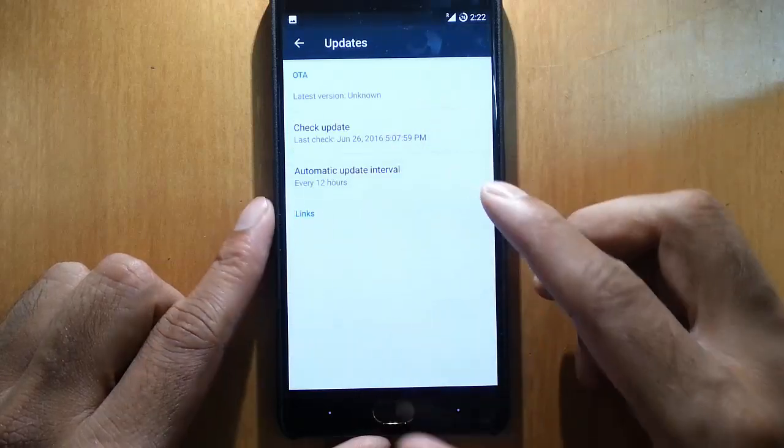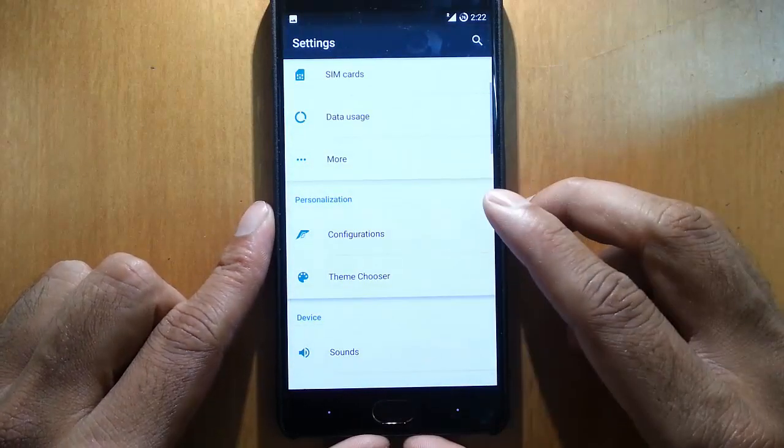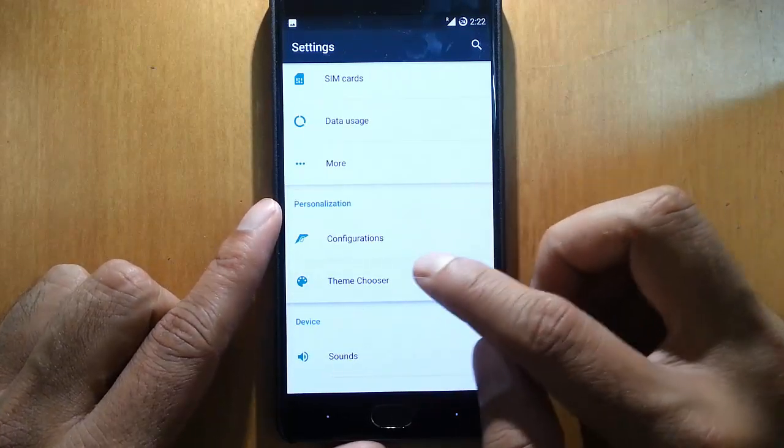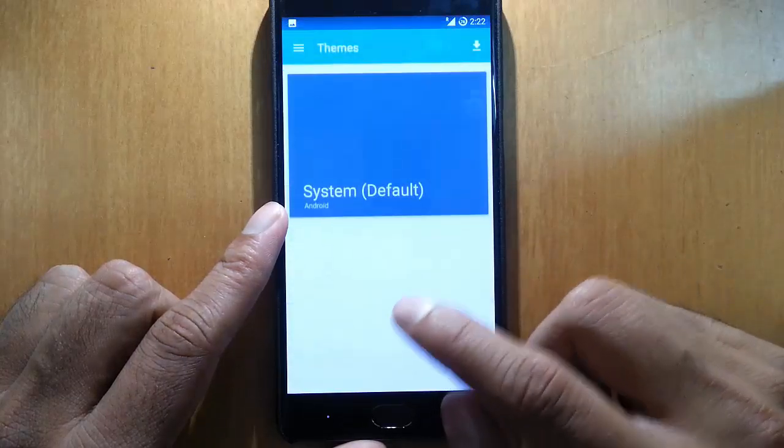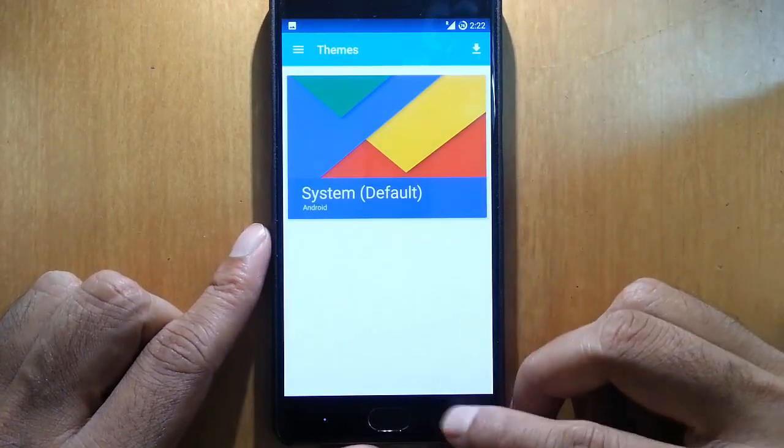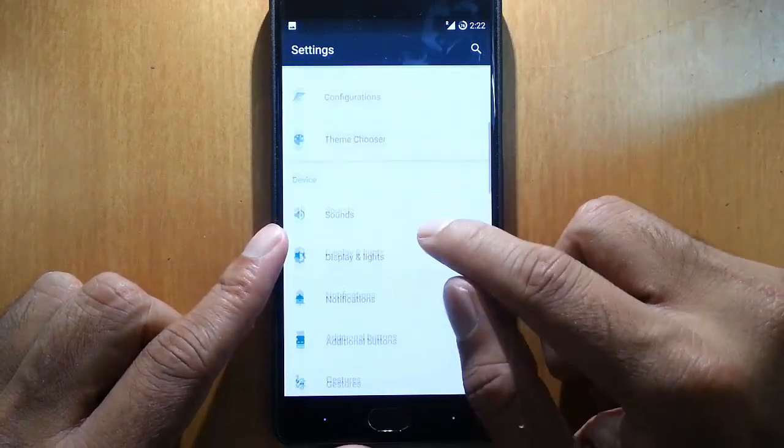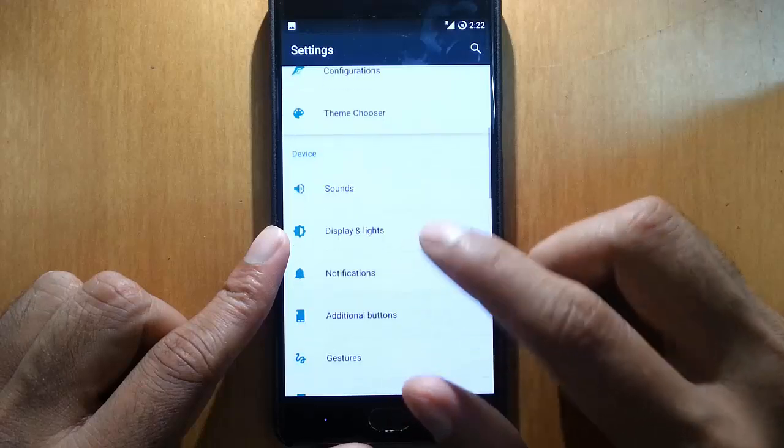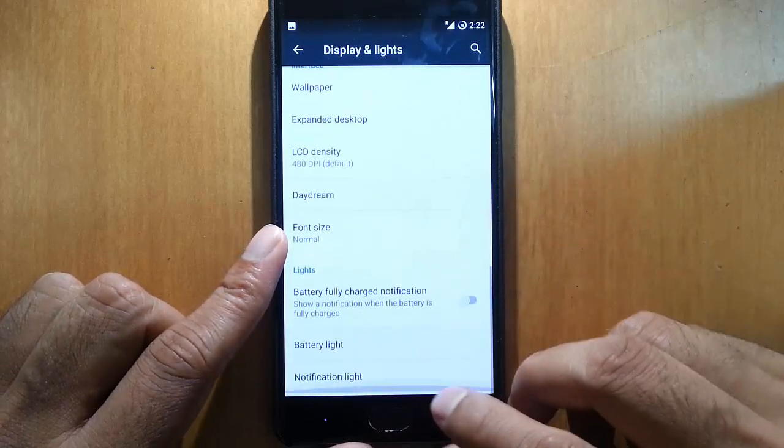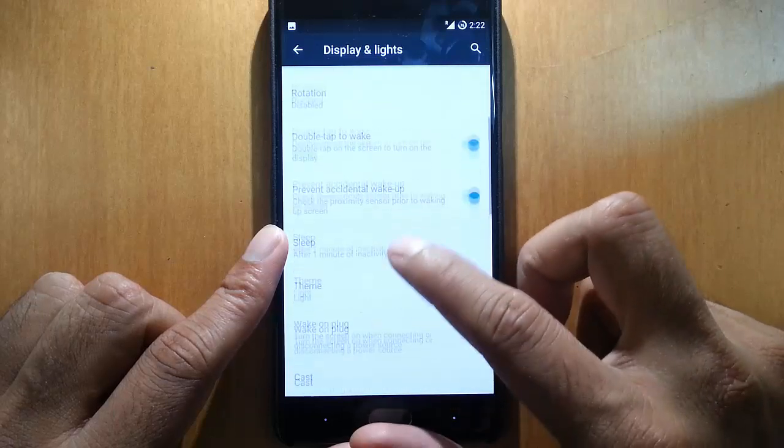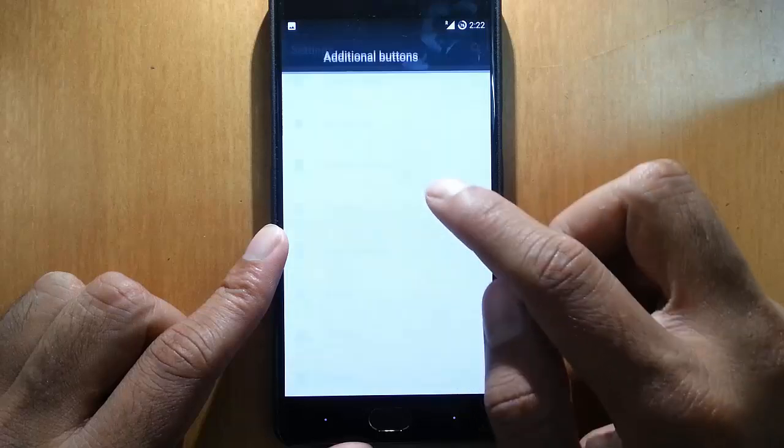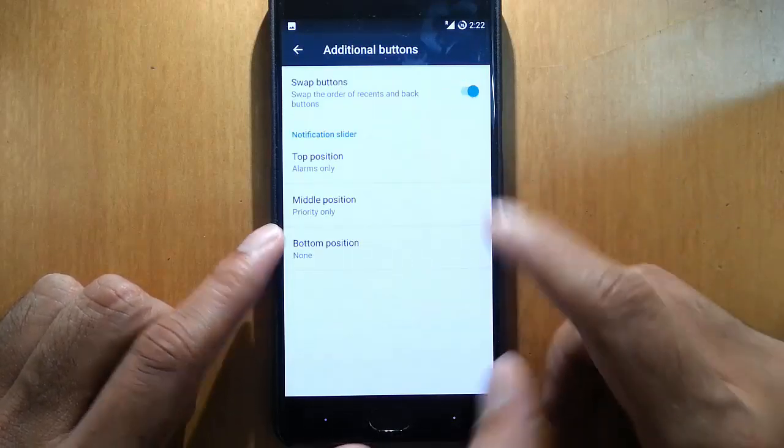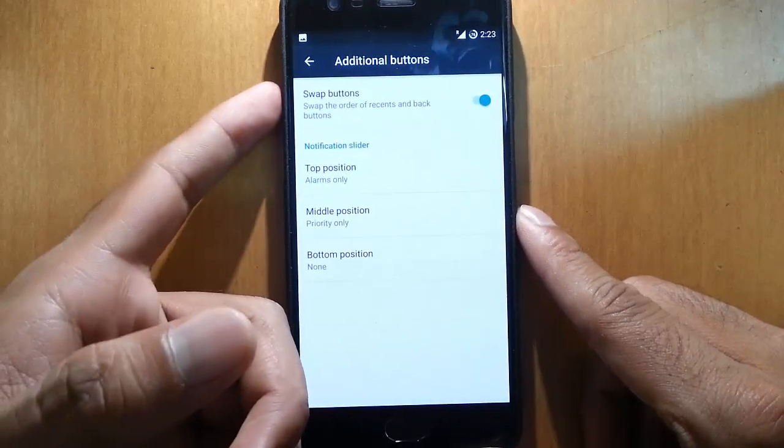And then you will get the update also for the OTA updates. These are the themes - ROM specific options you will get. Here is a theme chooser so you can download many CM13 based themes from the Play Store. And other options - these are the regular options you will get in any CM based ROMs, nothing specific to talk. Ambient display is there, additional buttons where you can swap these buttons and then you can customize the operation of this notification slider.